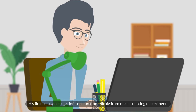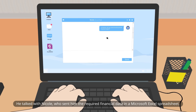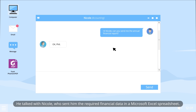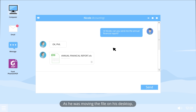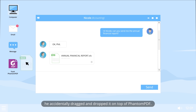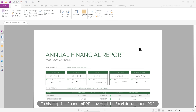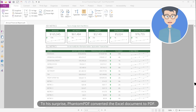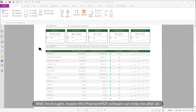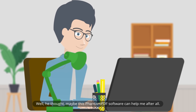His first step was to get information from Nicole from the accounting department. While moving a file on his desktop, he accidentally dragged and dropped it on top of Fenton PDF. To his surprise, Fenton PDF converted the Excel document to PDF. He thought, maybe this Fenton PDF software can help me after all.